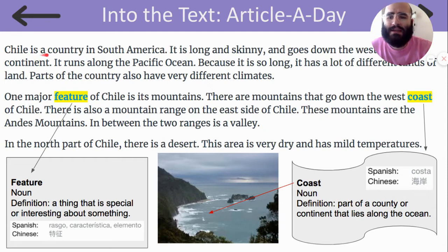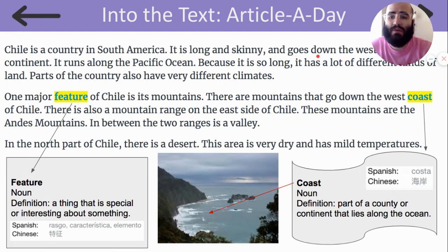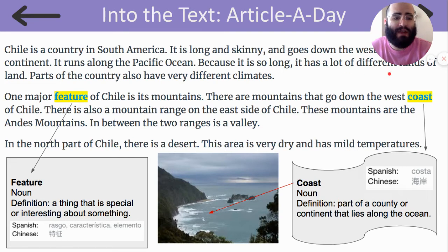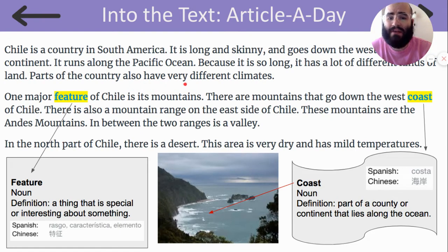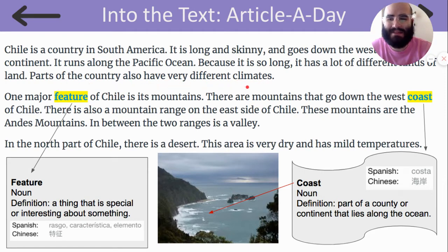Up and Down Chile. Chile is a country in South America. It is long and skinny and goes down the west coast of the continent. It runs along the Pacific Ocean. Because it is so long, it has a lot of different kinds of land. Parts of the country also have very different climates.